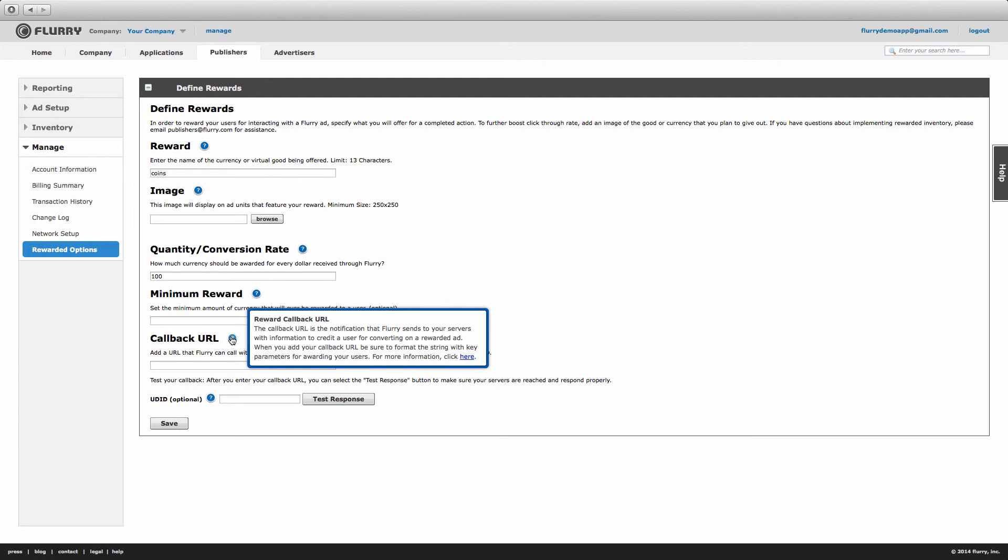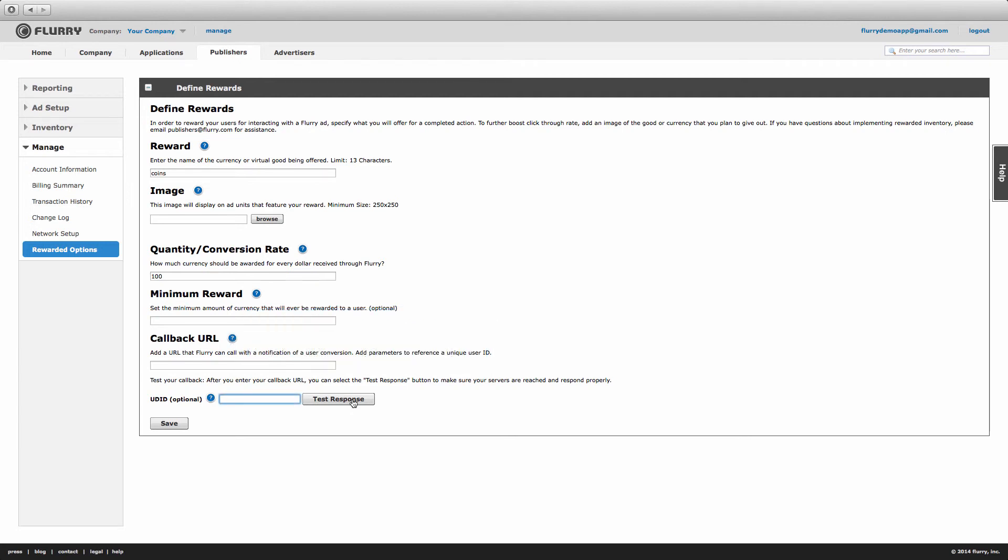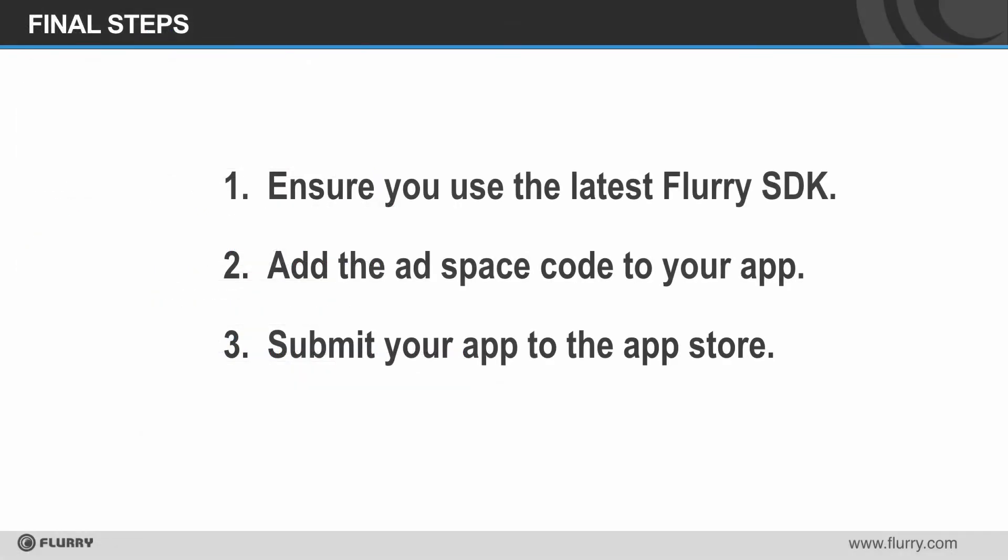Once you've entered this in, feel free to test that the URL is hitting your servers by selecting test response. When finished, select save. You've now created your video ad space, configured it, and set up your rewards. Now it's time to push the ad space live and start earning revenue. Here's how.